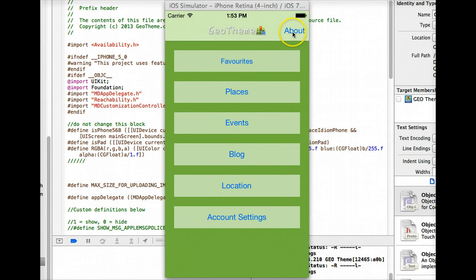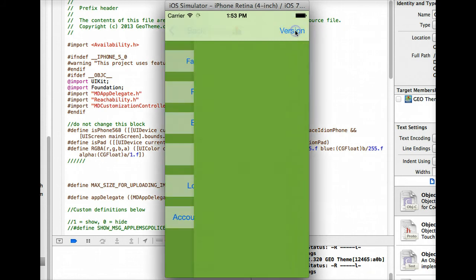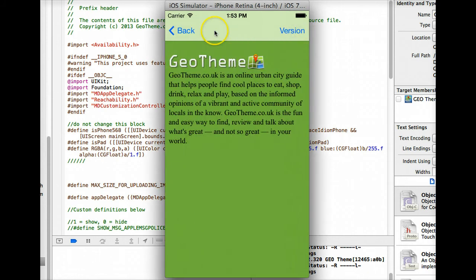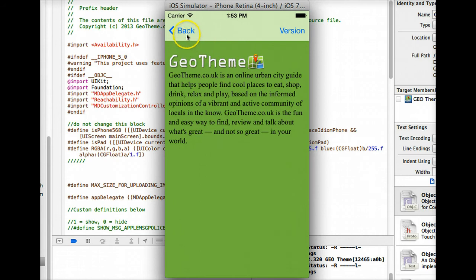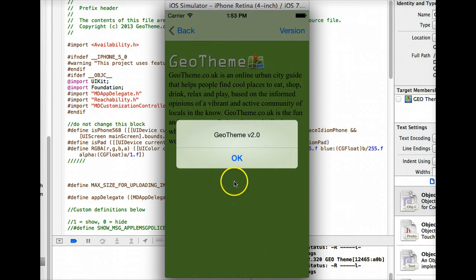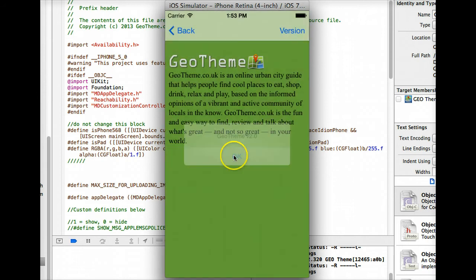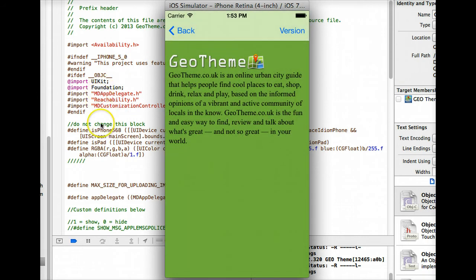I'll just run through the functionality of the app. Up in the top right you have the About button which loads up the text from your About page which you change at the back end of your GeoTheme. You've got the version as well which has changed from the code strings in Xcode.